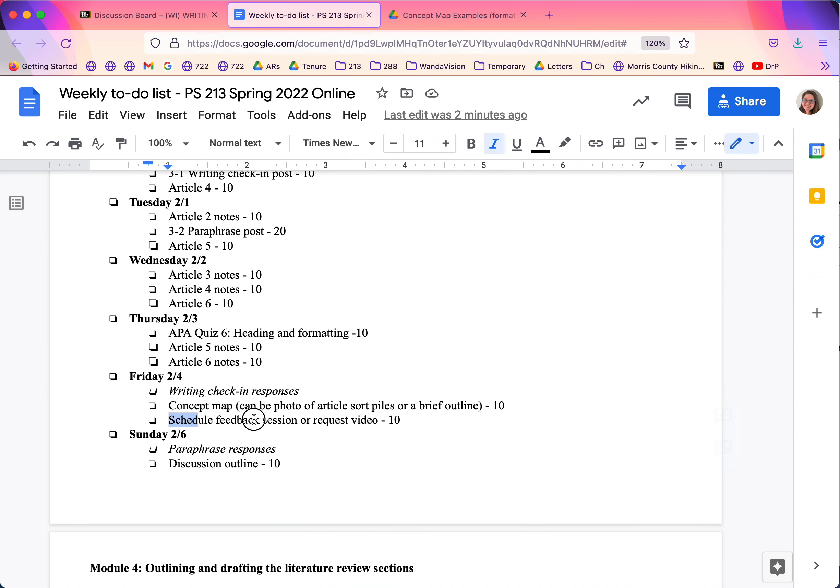You're also going to be scheduled—and the date for this might change semester to semester. But you're going to be scheduling a feedback session with me or requesting a video. For online, I definitely give you the opportunity to request a video. In person, my policy might change semester to semester.